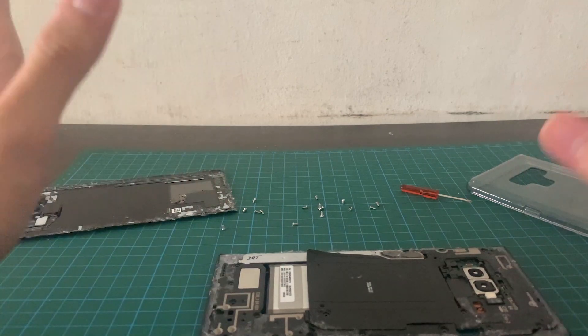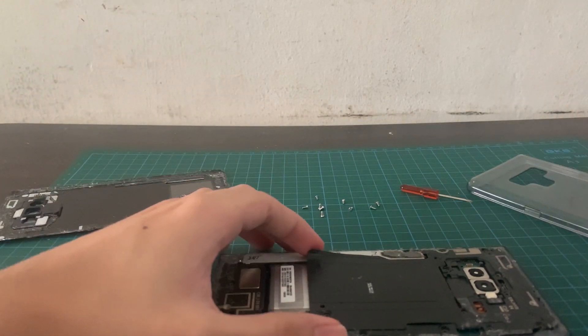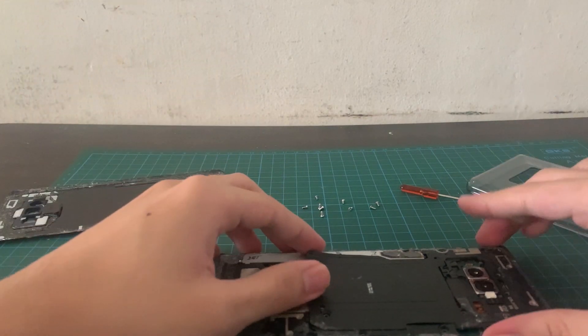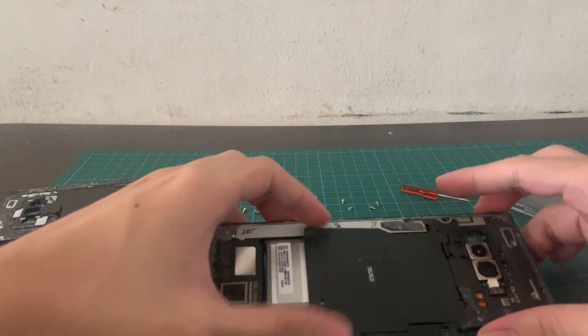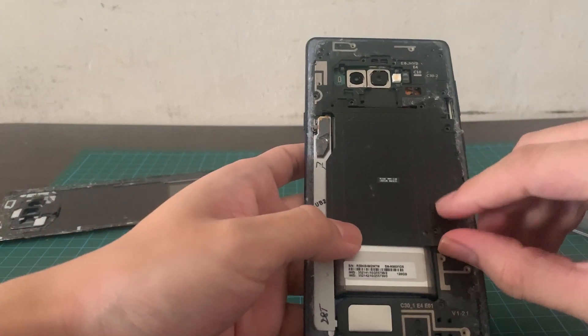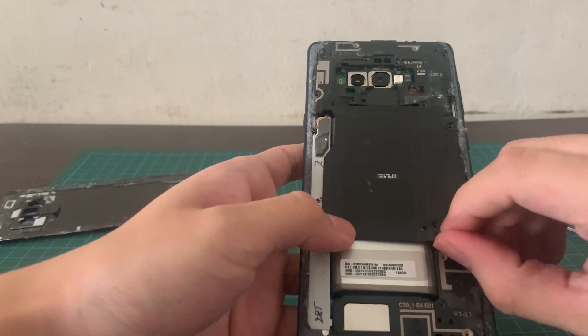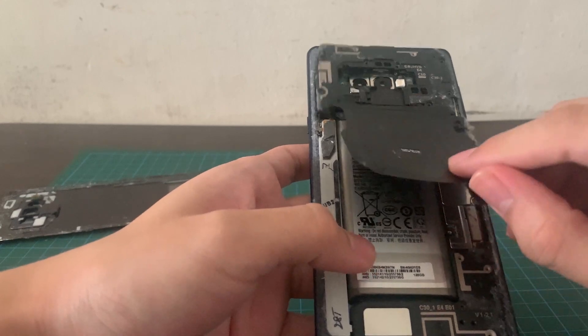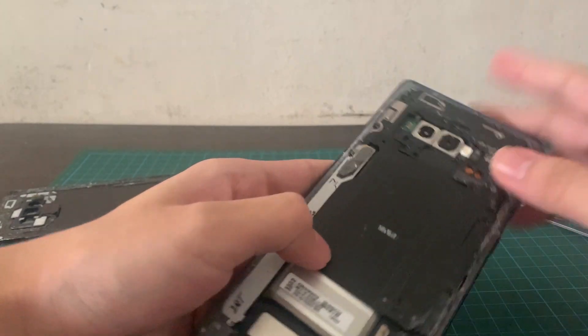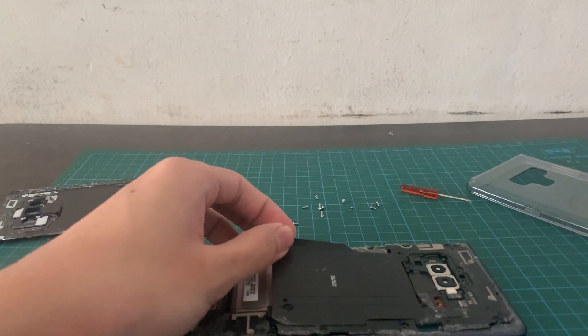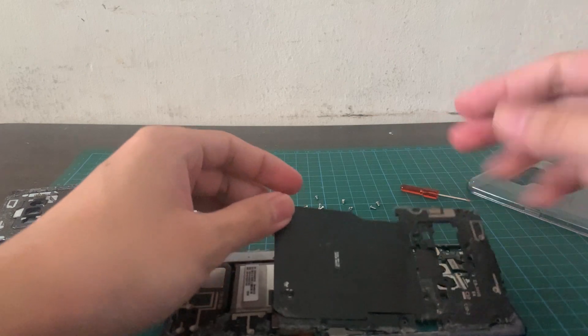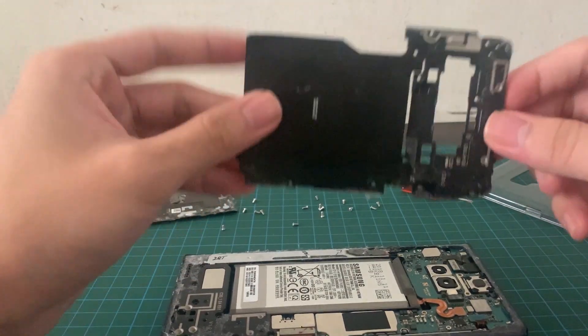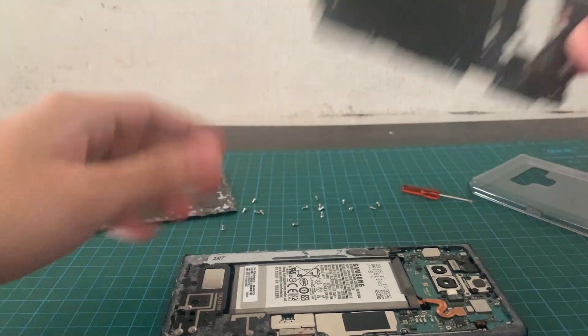So right now, you guys, what you got to do is you got to remove two components. So the very first thing is going to be this, what you call it, the wireless charger. I don't know what this is. Basically, you just remove it. So I've removed mine before. So that's why it's very easy for me. But you guys got to remove this black cover.